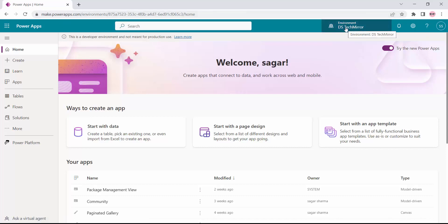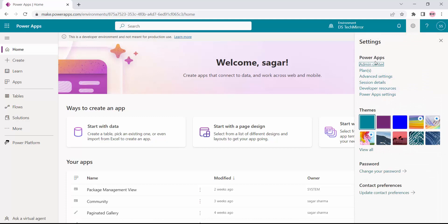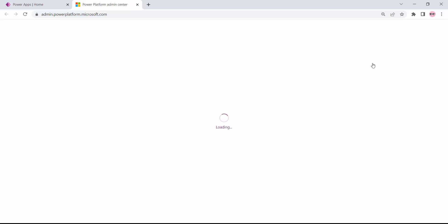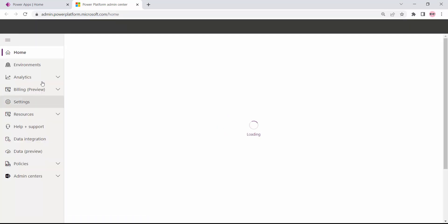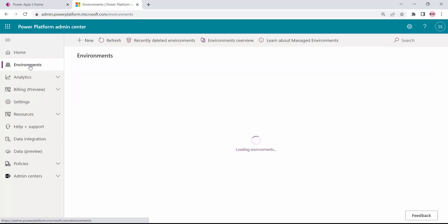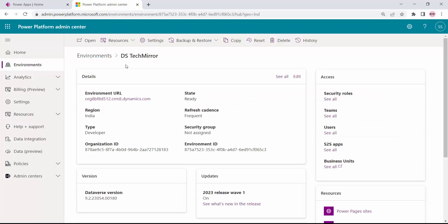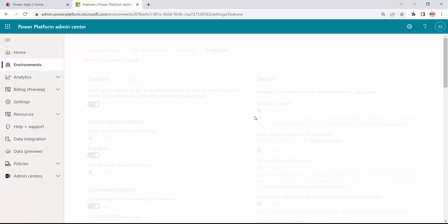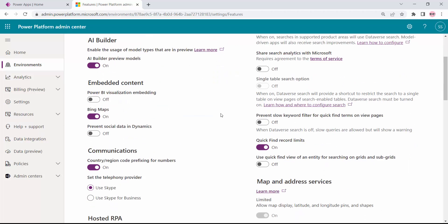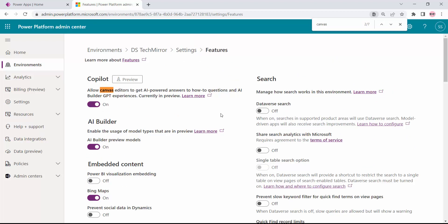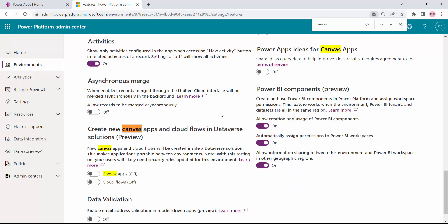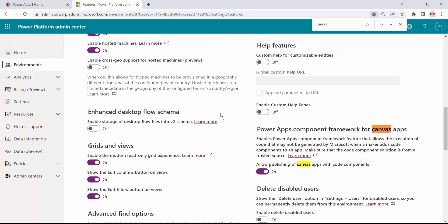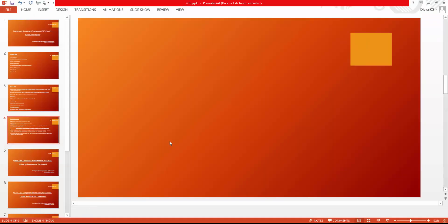I am inside my environment DS Tech Mirror. I'll click on the gear icon and go to the Admin Center. From the Admin Center I will select my environment — it will show a list of all environments in my tenant. I'll select DS Tech Mirror, then go to Settings, expand Product, go to Features. I can search for 'canvas' and find the option 'Power Apps Component Framework for Canvas App' — from here you can enable it. It's very simple.